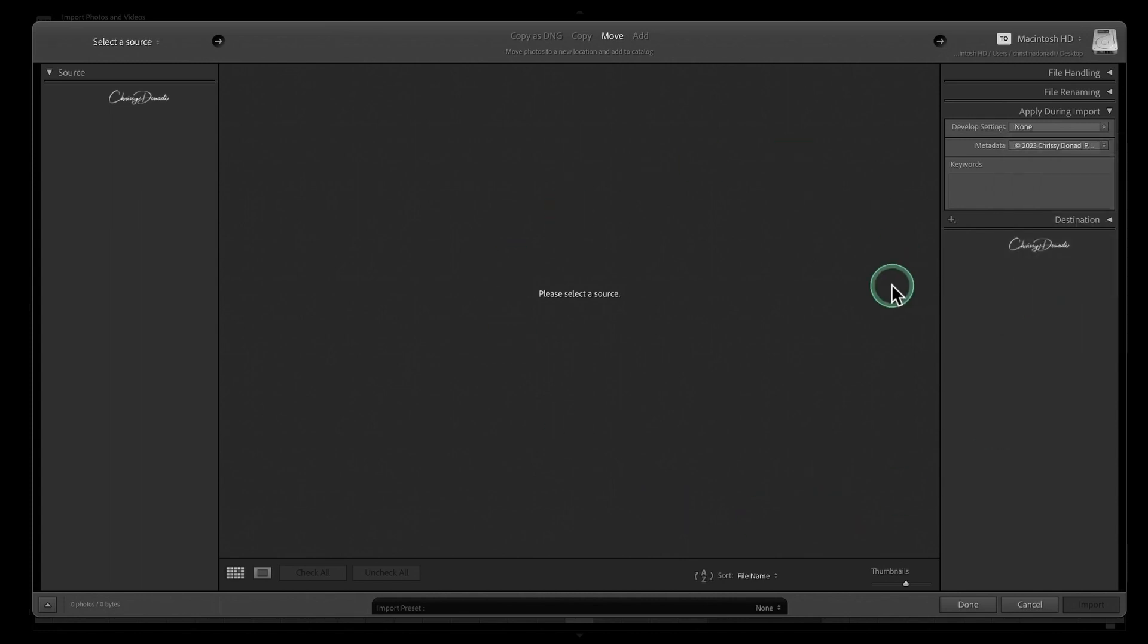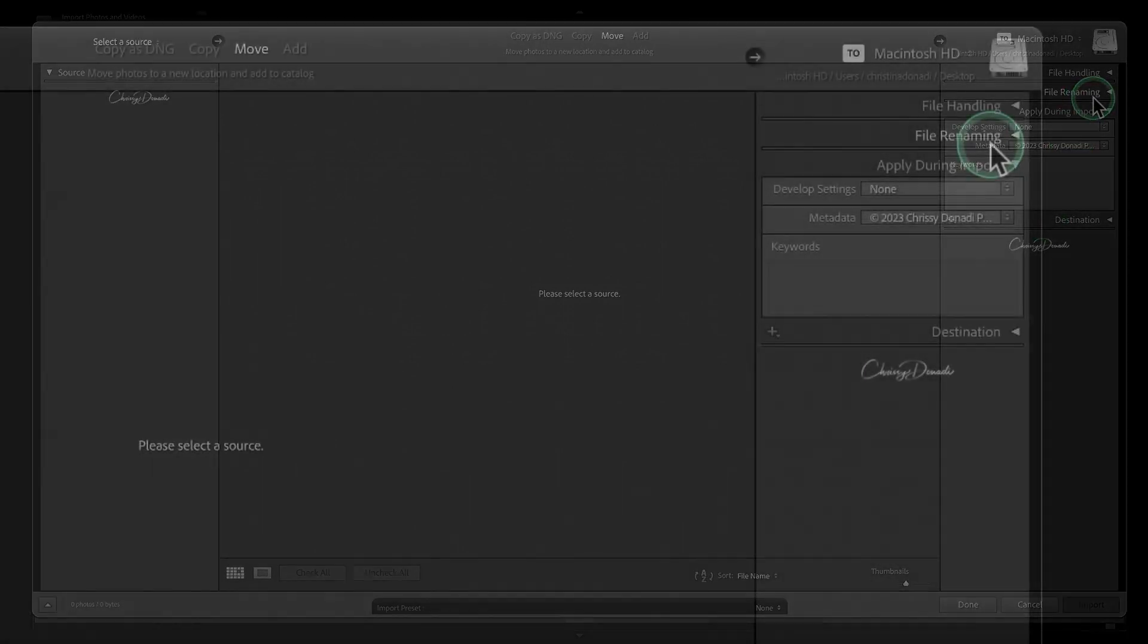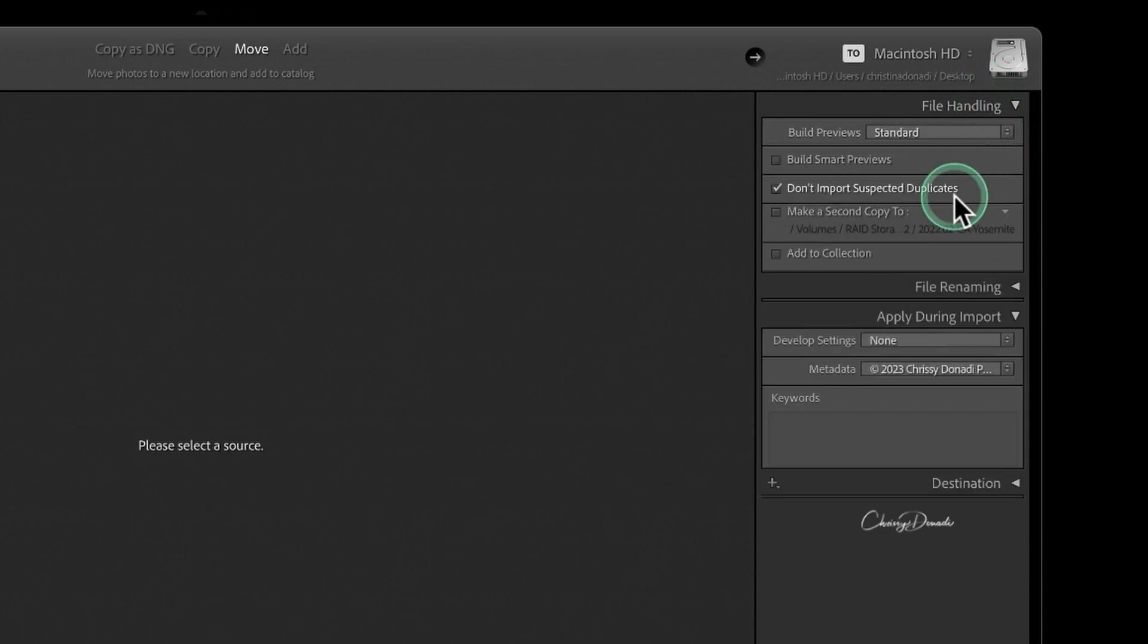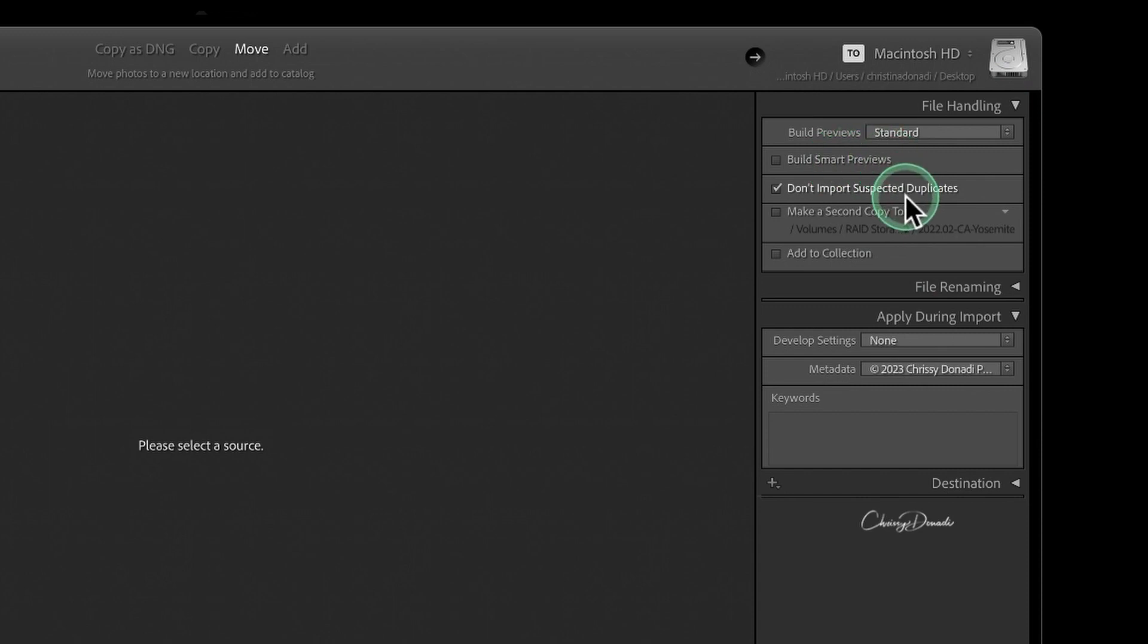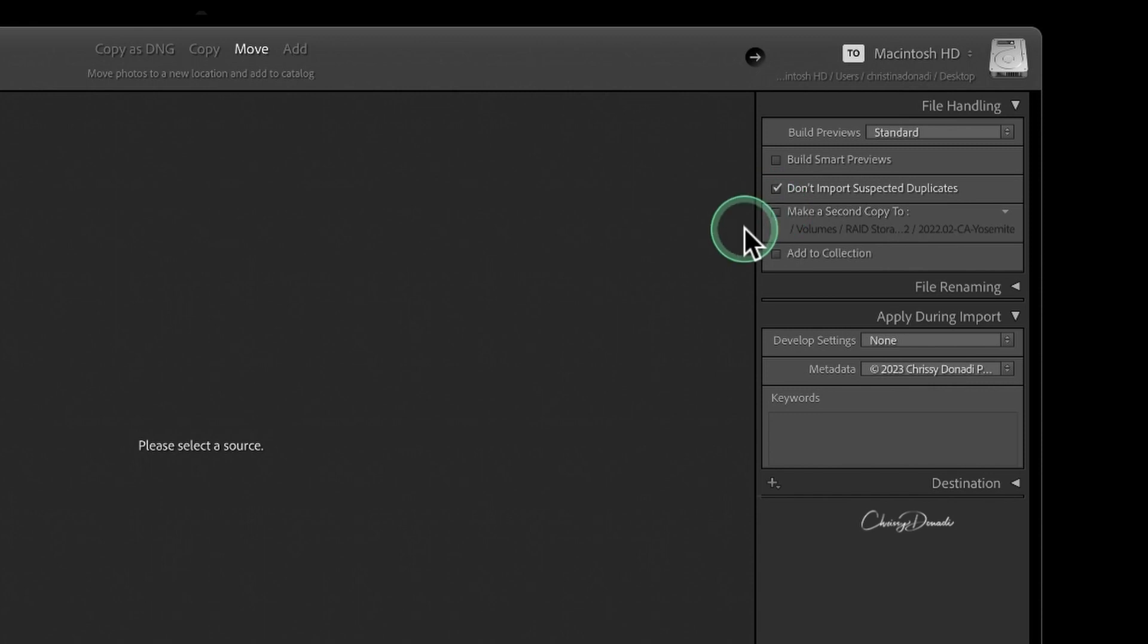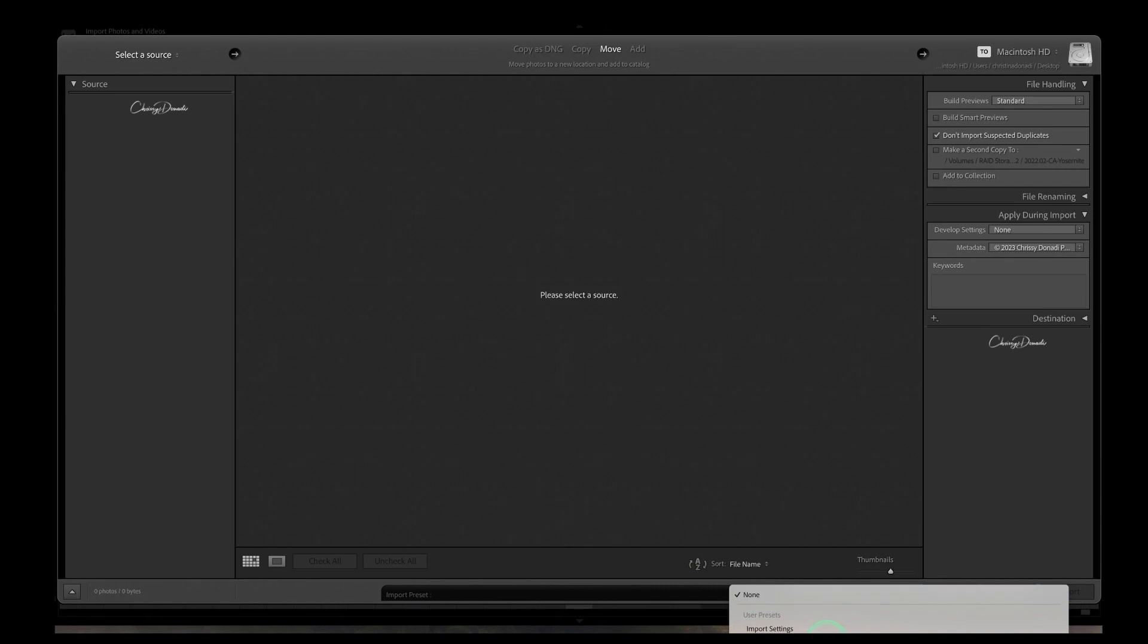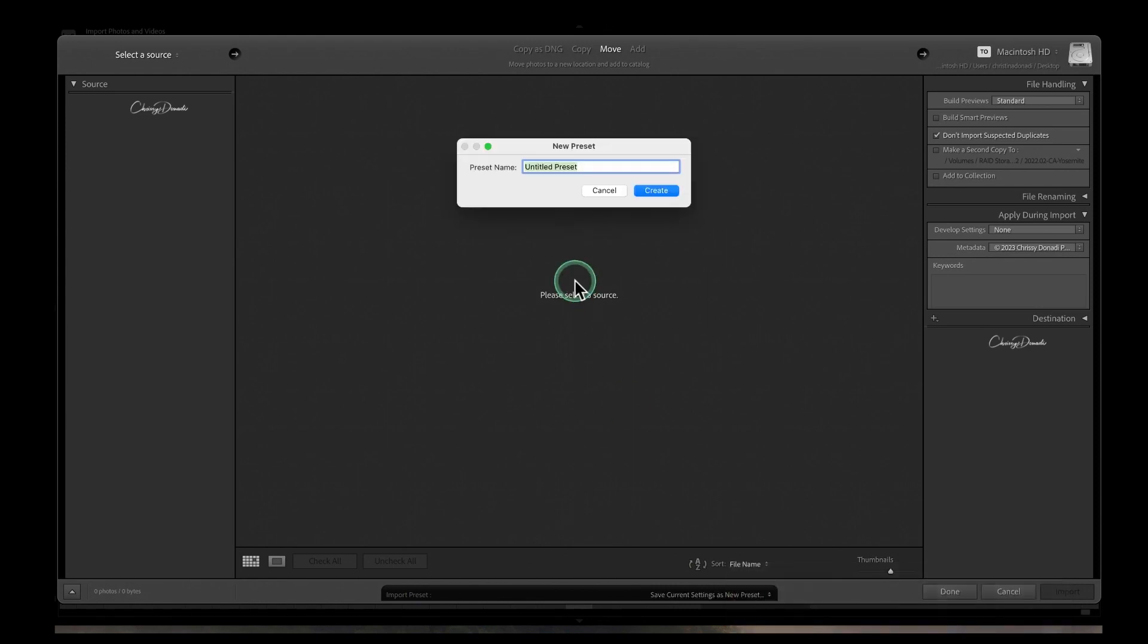Now Lightroom will remember the last settings but what I like to do is go one step further. When I set all of this information within my Lightroom, because typically I will set whether or not I want it to build smart previews, I always don't want it to import suspected duplicates, all of this is important to me that it remains consistent. So in order to do that just in case I do something off, this little strip down here says import presets. Again I'll click on this scroll down and hit save current settings as new preset and I can say 2023 import preset. I'll create that.